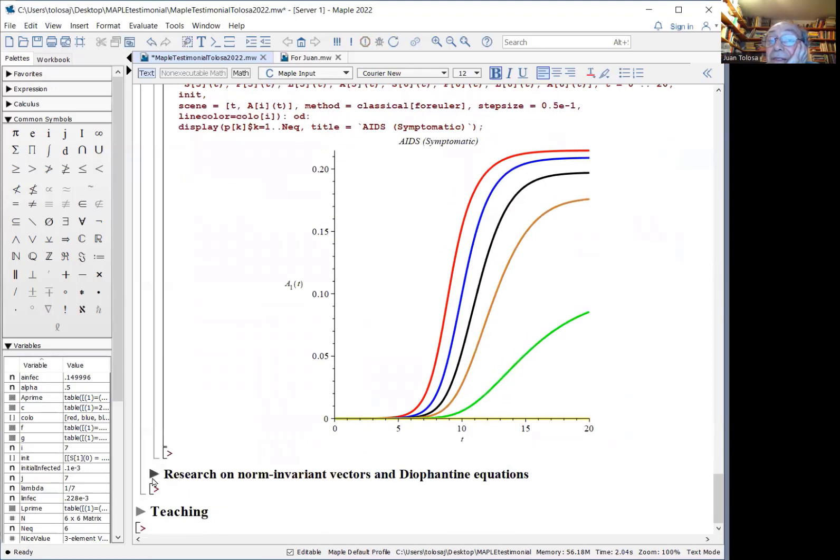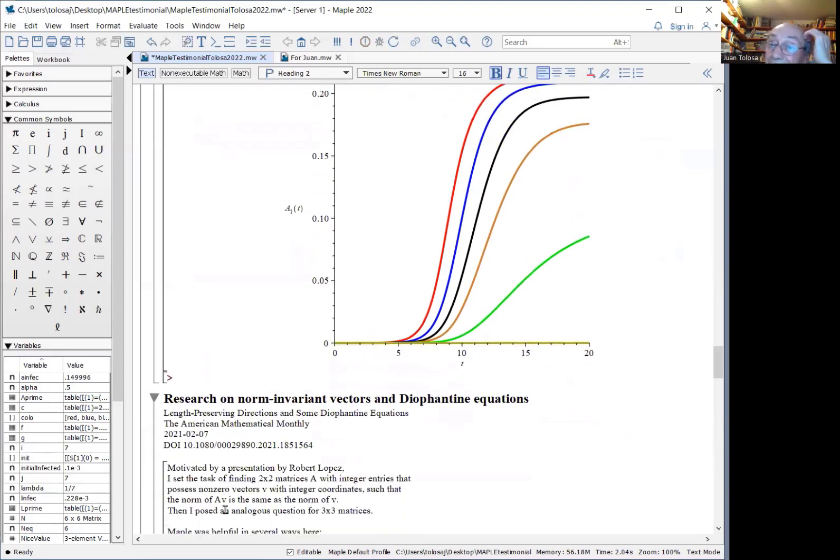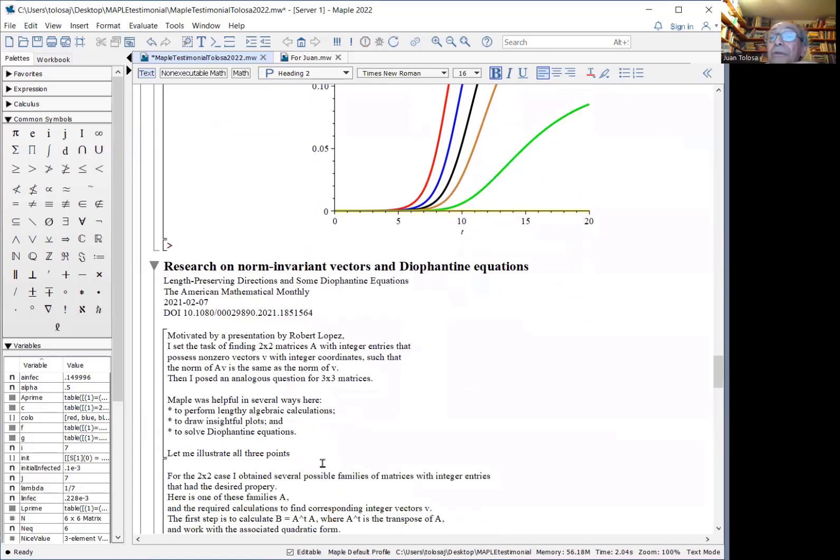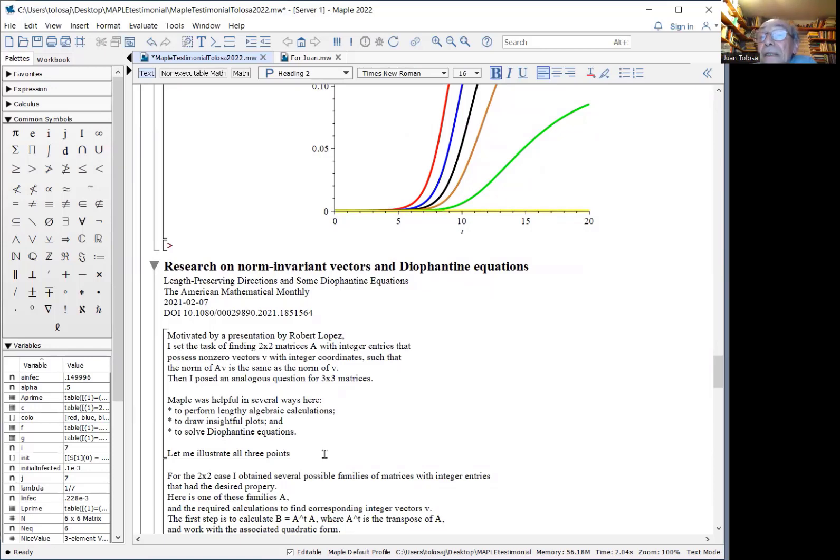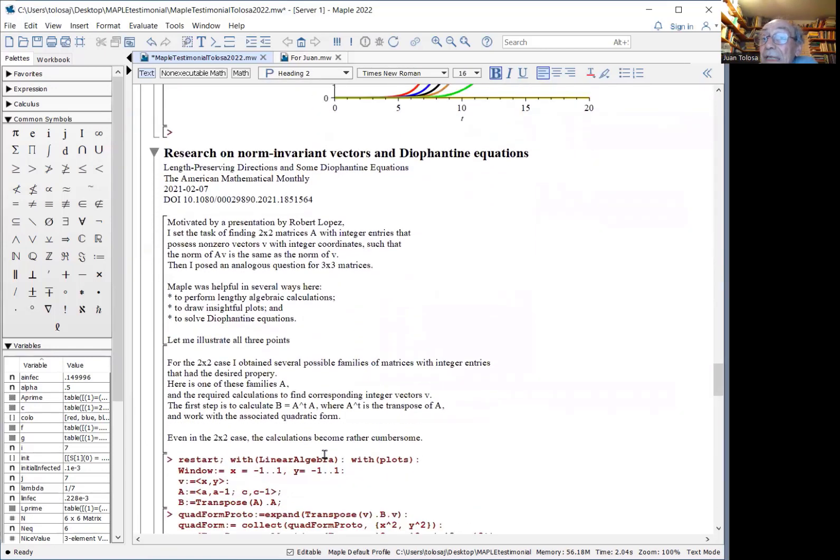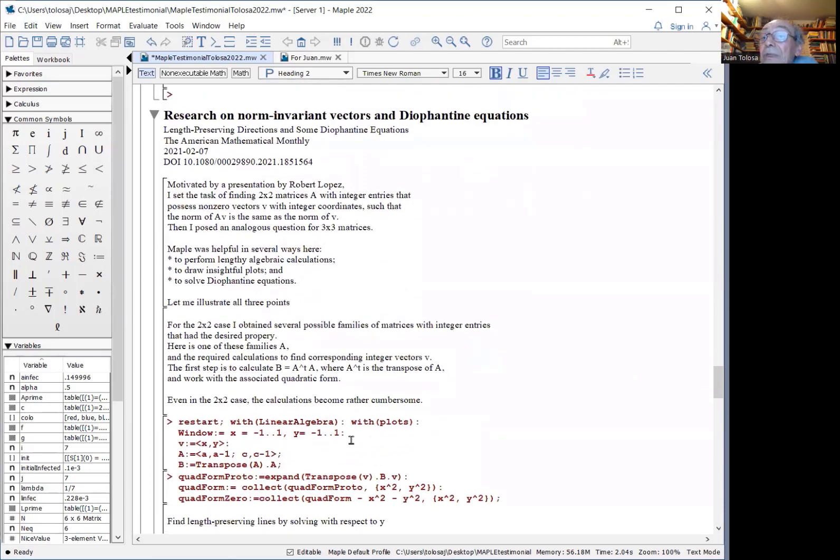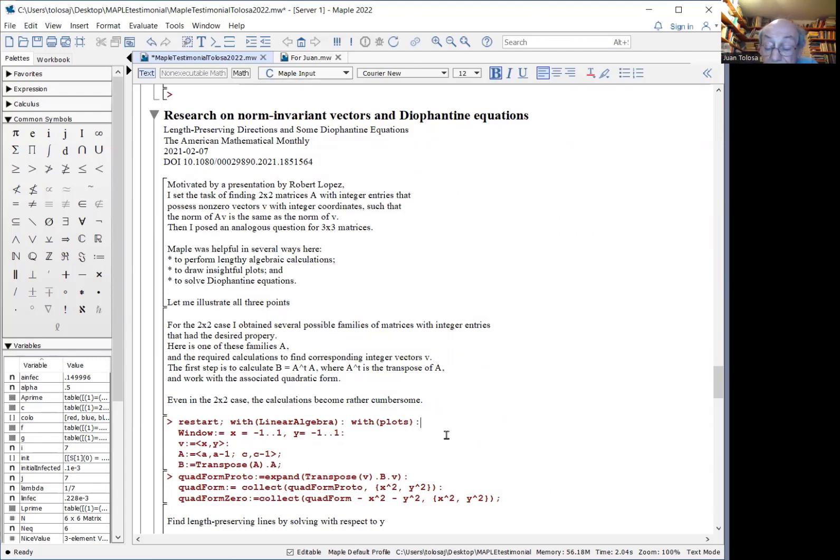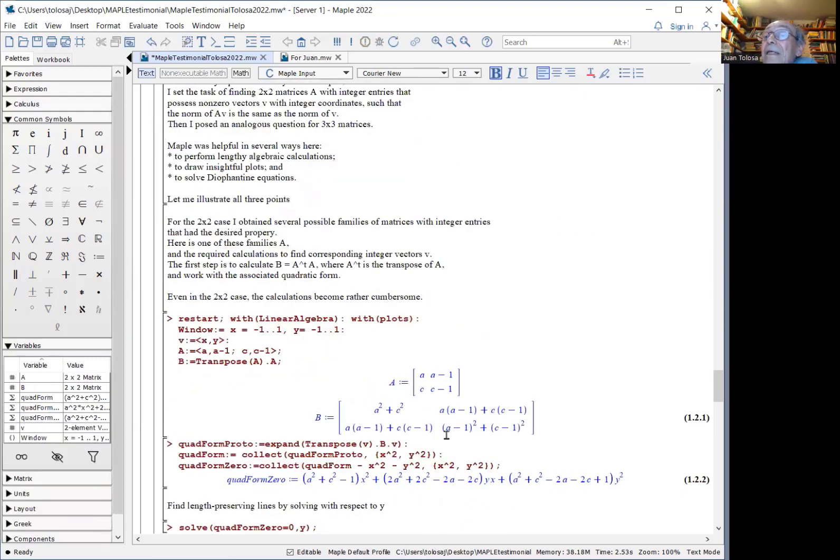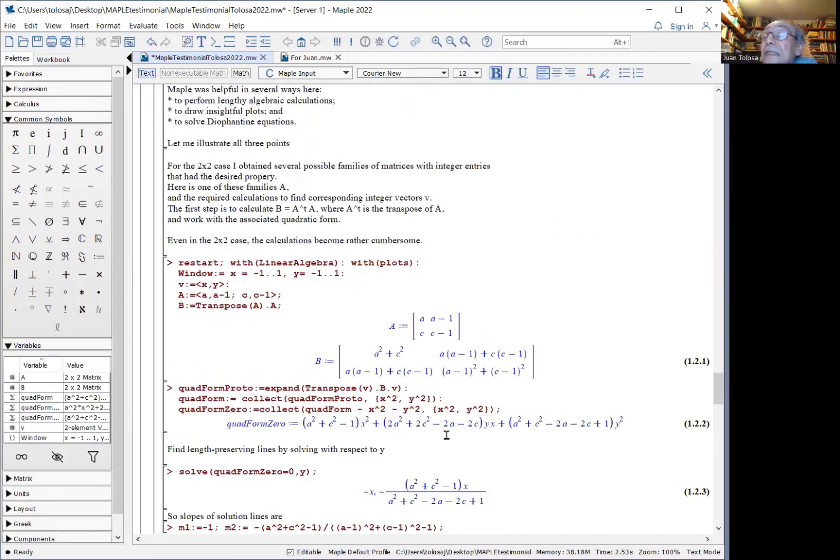Another research that I did was on what are called norm invariant vectors. Given a linear matrix, you search for a vector for which the norm is preserved under the linear transformation. Given an integer matrix, you want vectors with integer coordinates. The search of those leads to, in dimension two, two by two matrices, some